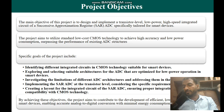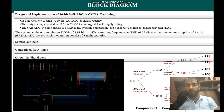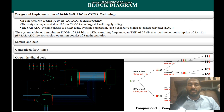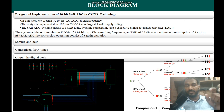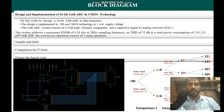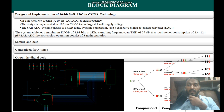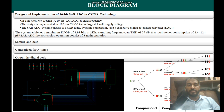To achieve these objectives, we omitted the sample-and-hold block from this design. We implemented this 10-bit SAR ADC in 180 nanometer technology operating at 2 kilohertz frequency with a supply voltage of 1 volt. The SAR ADC system consists of SAR logic, a dynamic comparator, and a capacitive digital-to-analog converter (DAC), which also acts as the sample-and-hold circuit. The system achieves a maximum effective number of bits of 8.93 out of 10 at 2 kilohertz, a THDR of 55 dB, and a total power consumption of 134.124 microwatts.